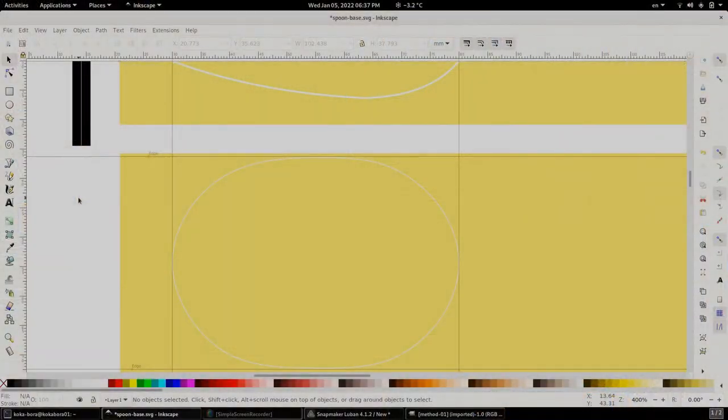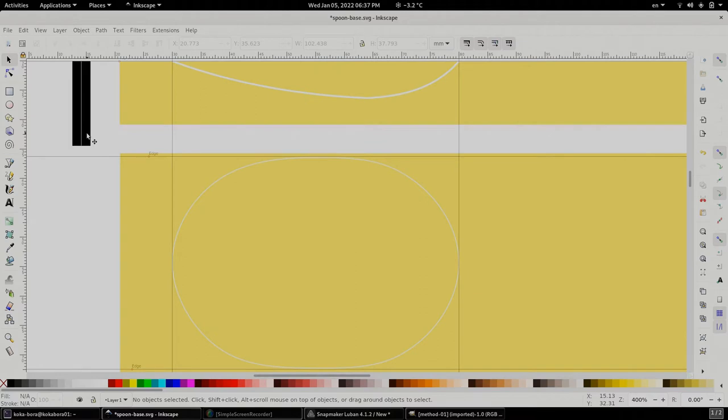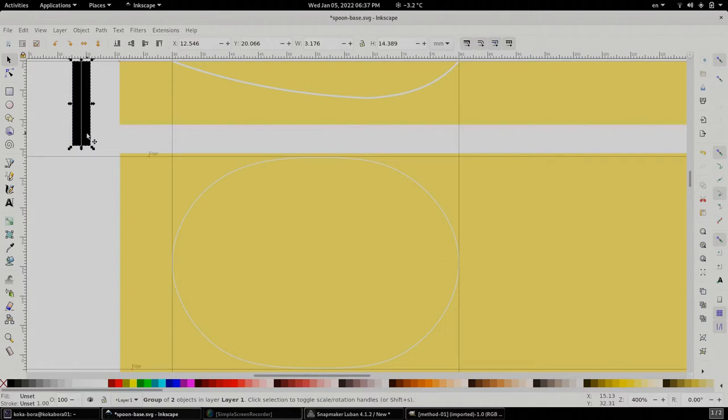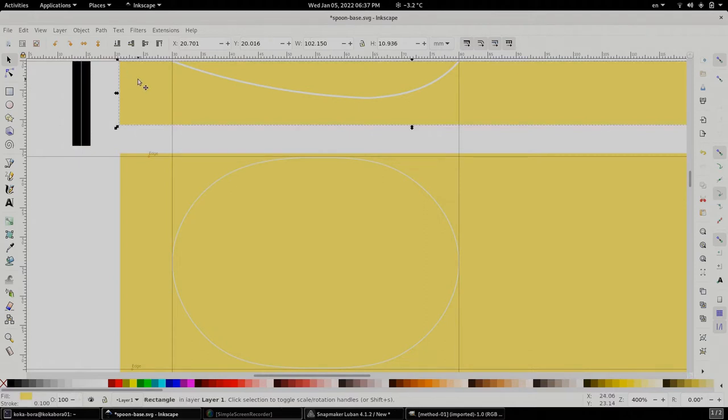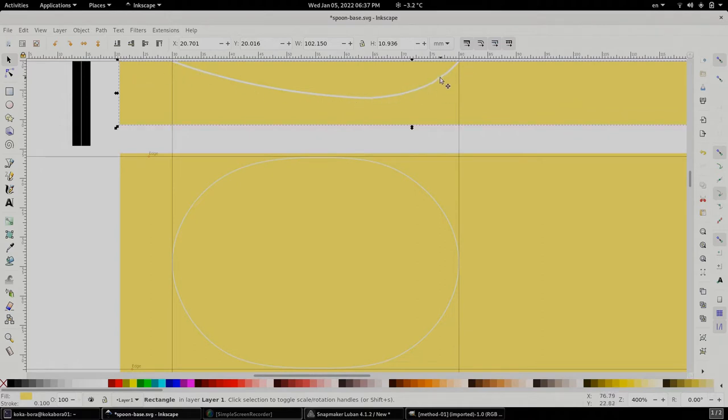We are in Inkscape now, and we have to imagine a few things. This particular black rectangle will represent our flat end mill. The white line in the center will represent the center of the bit. This rectangle represents the wood as we see it from the side, and this is our desired profile. We should not be going below the white line.